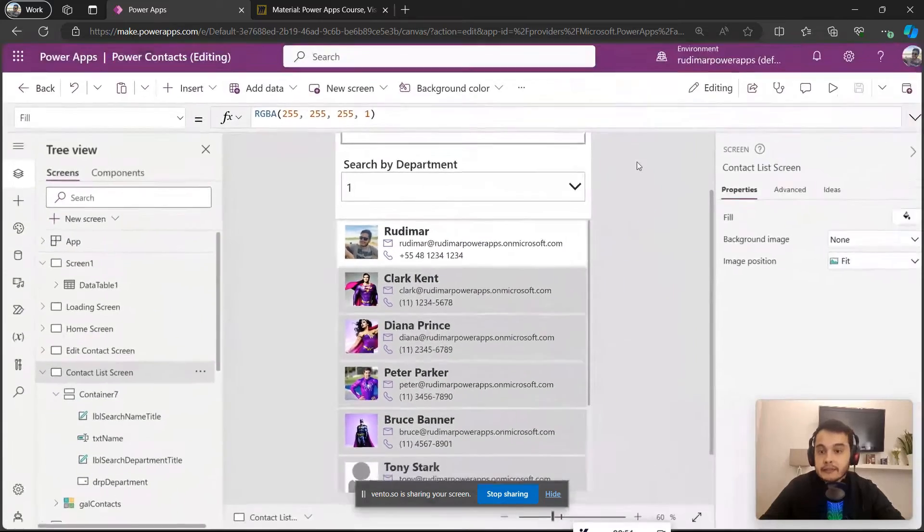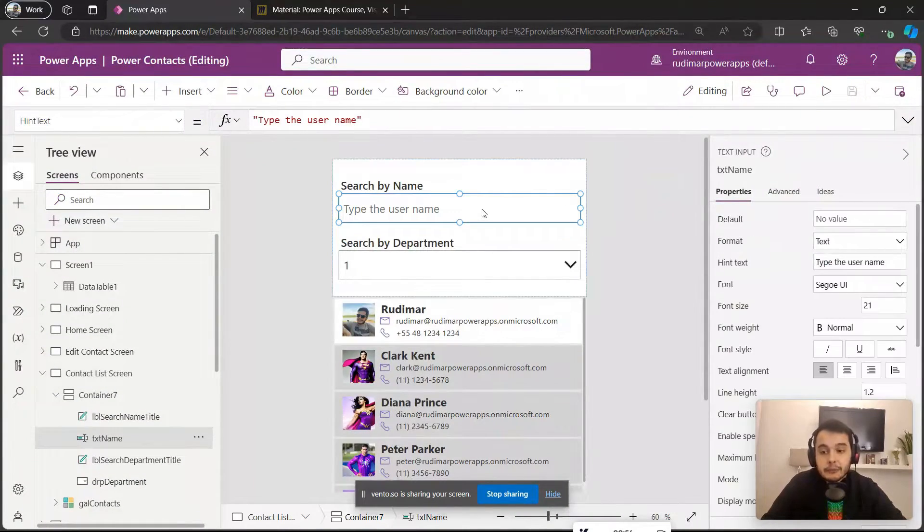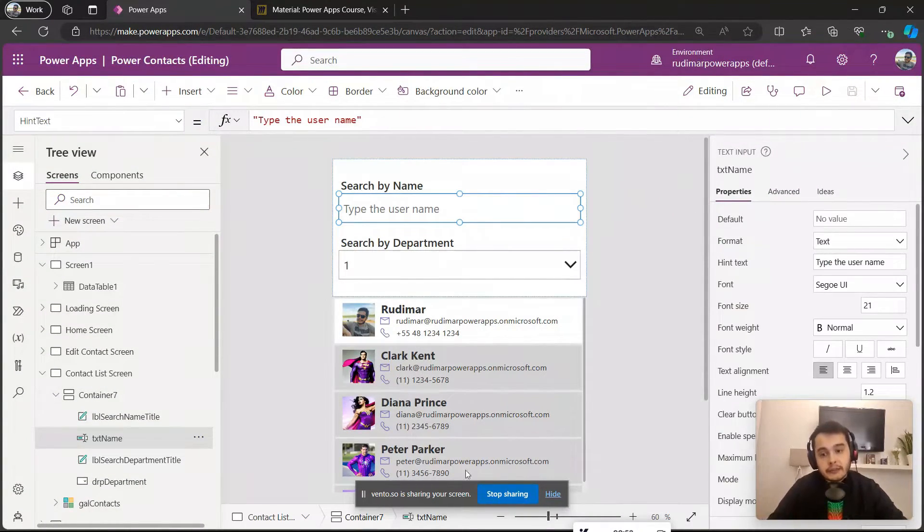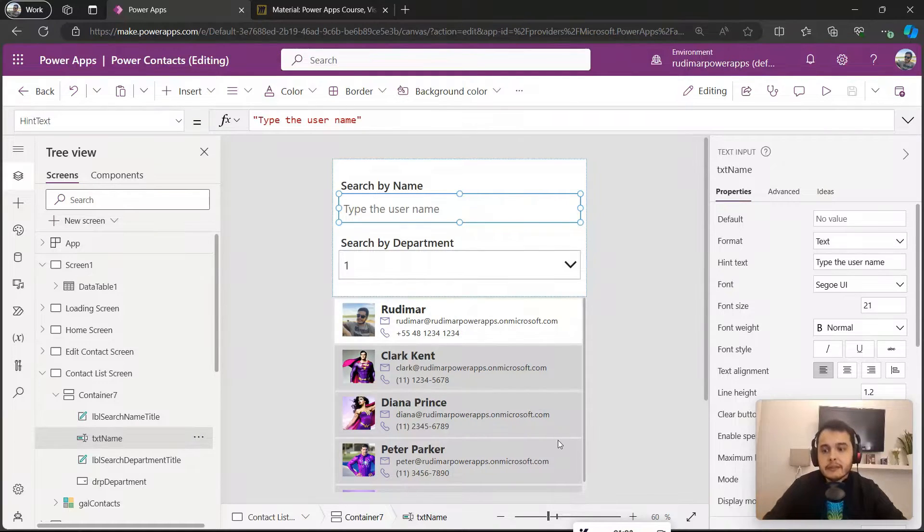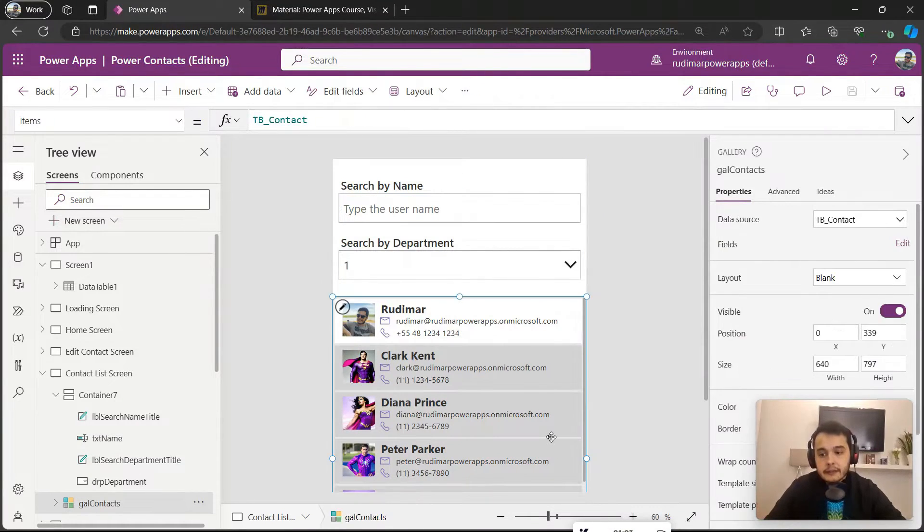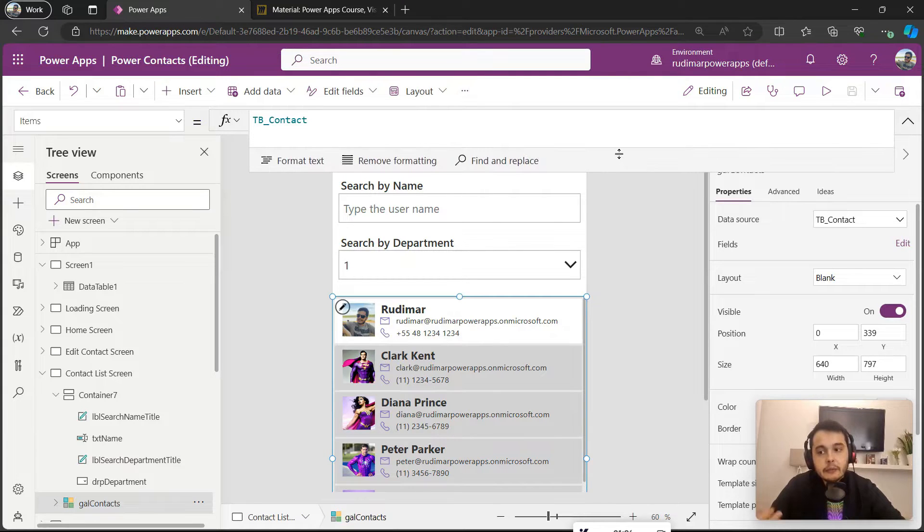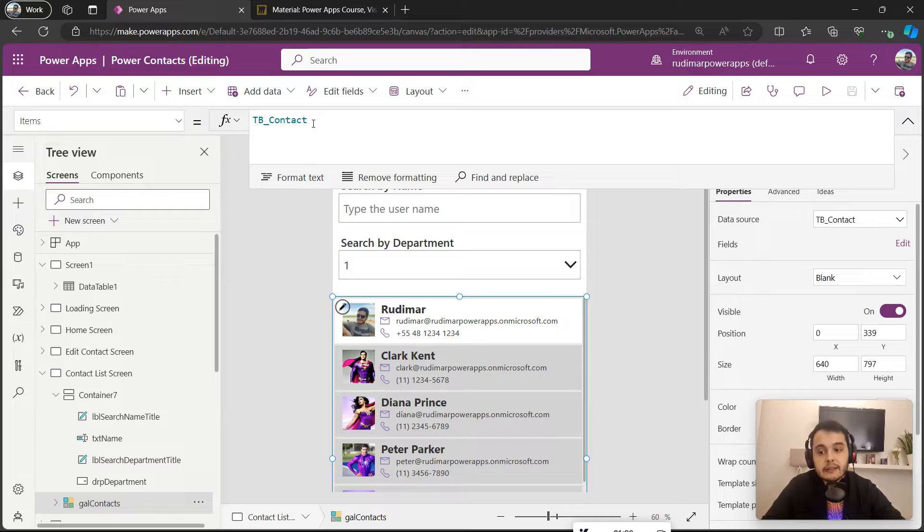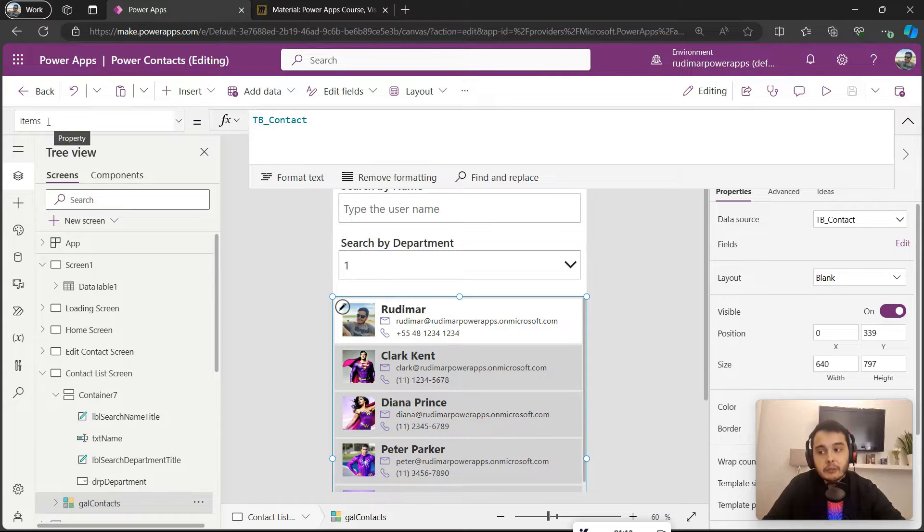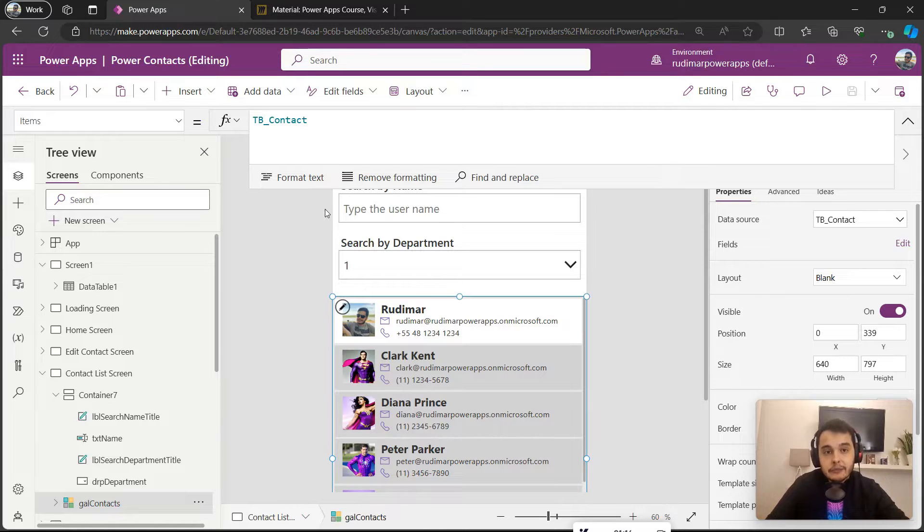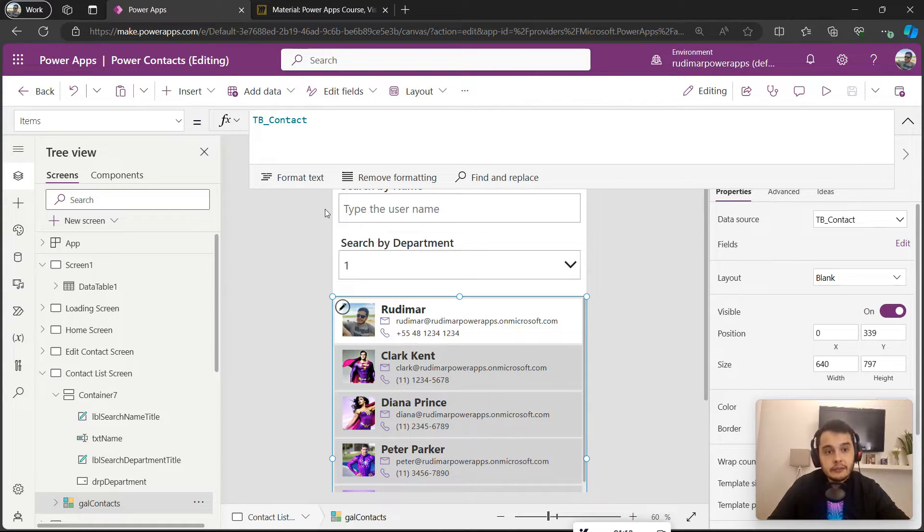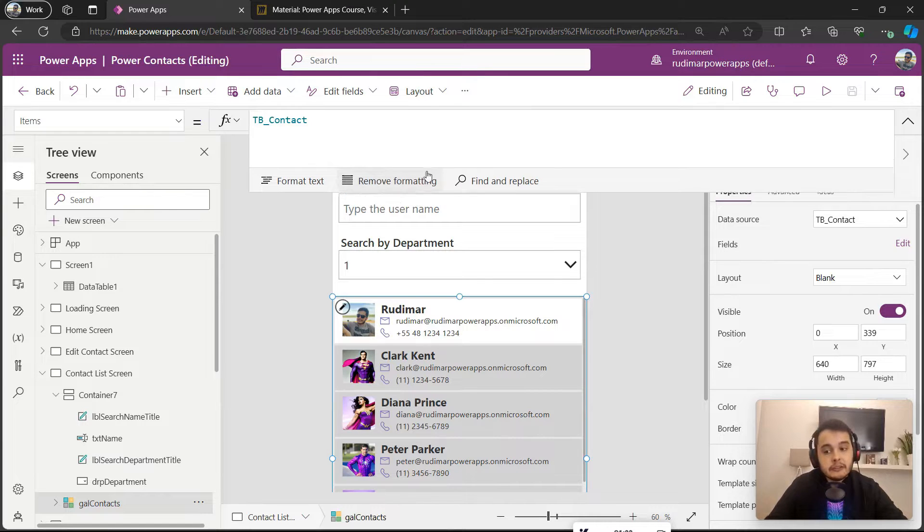As I mentioned in the previous class, it's not just putting the input here that will filter the gallery. We need to provide the correct formulas here in the gallery. With the gallery selected, we can see that we have the TB_Contact table associated in the items property of the gallery. It means it's showing all the items from that list of data, but if we want to filter it or search, we need to modify this formula.